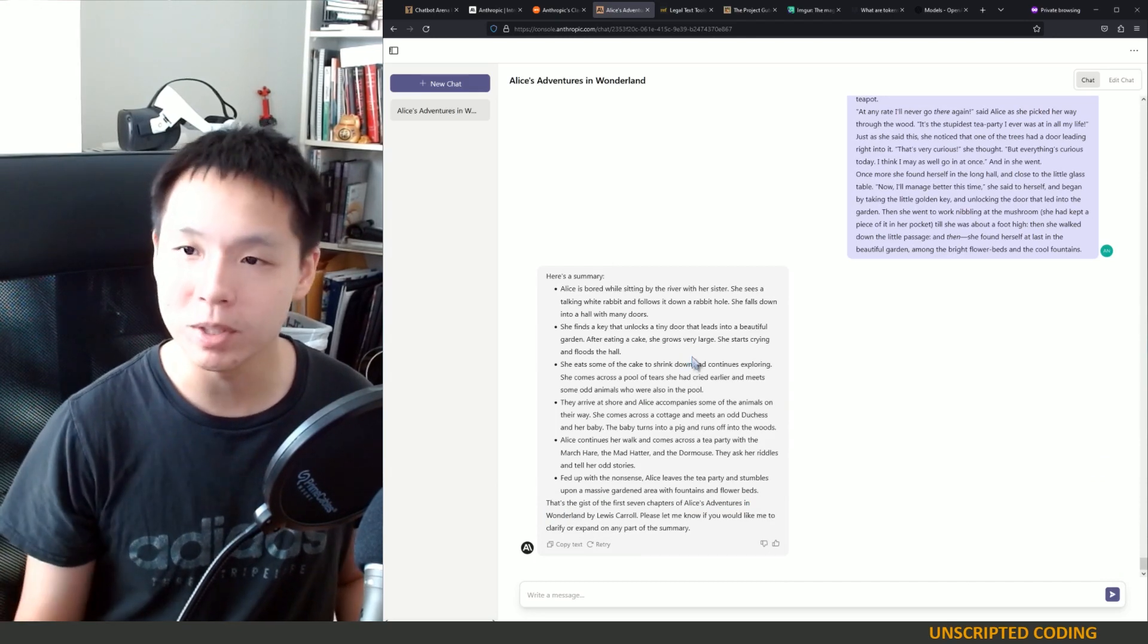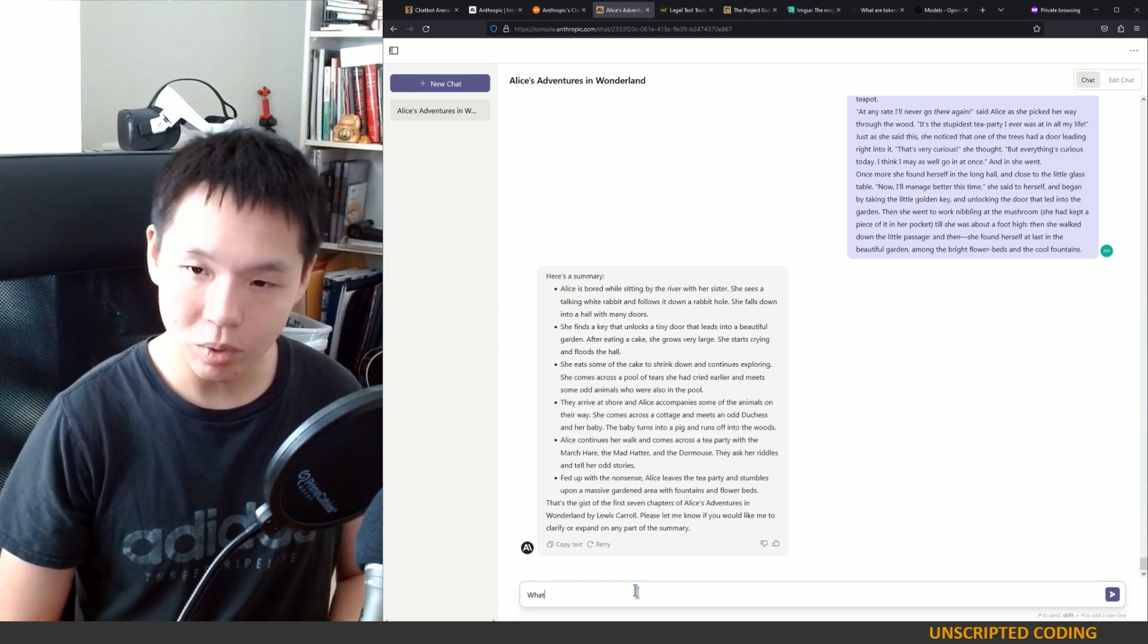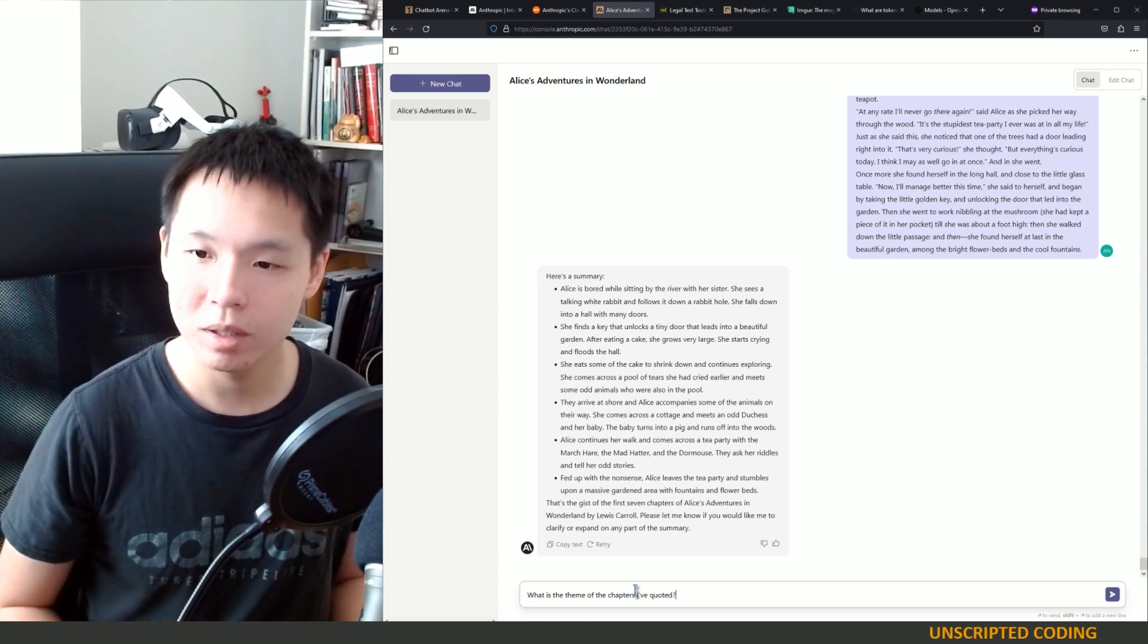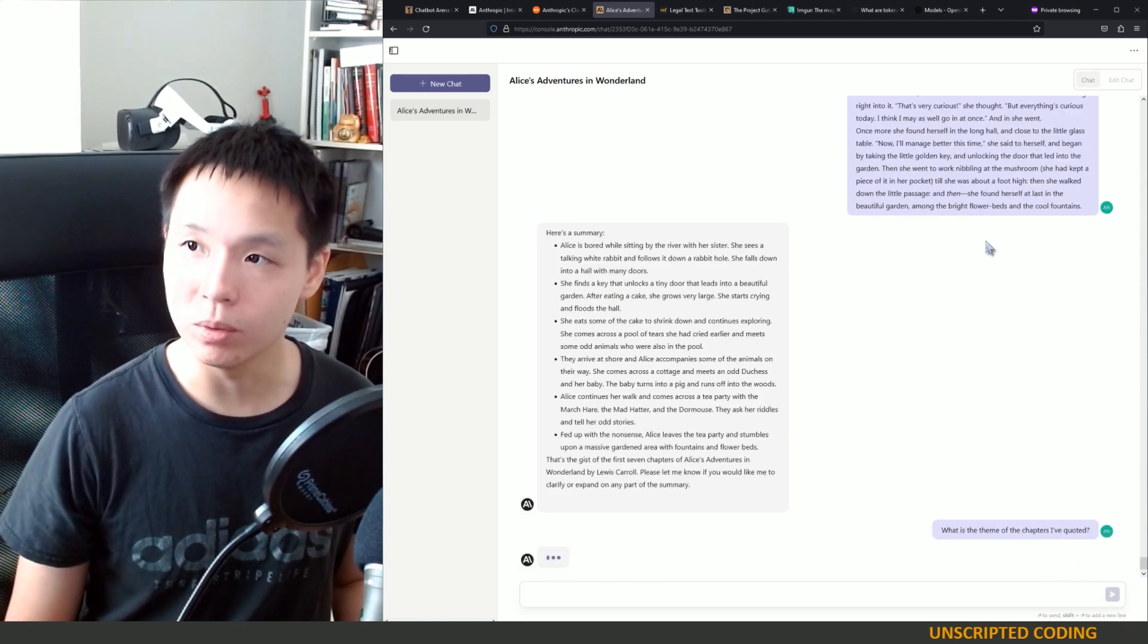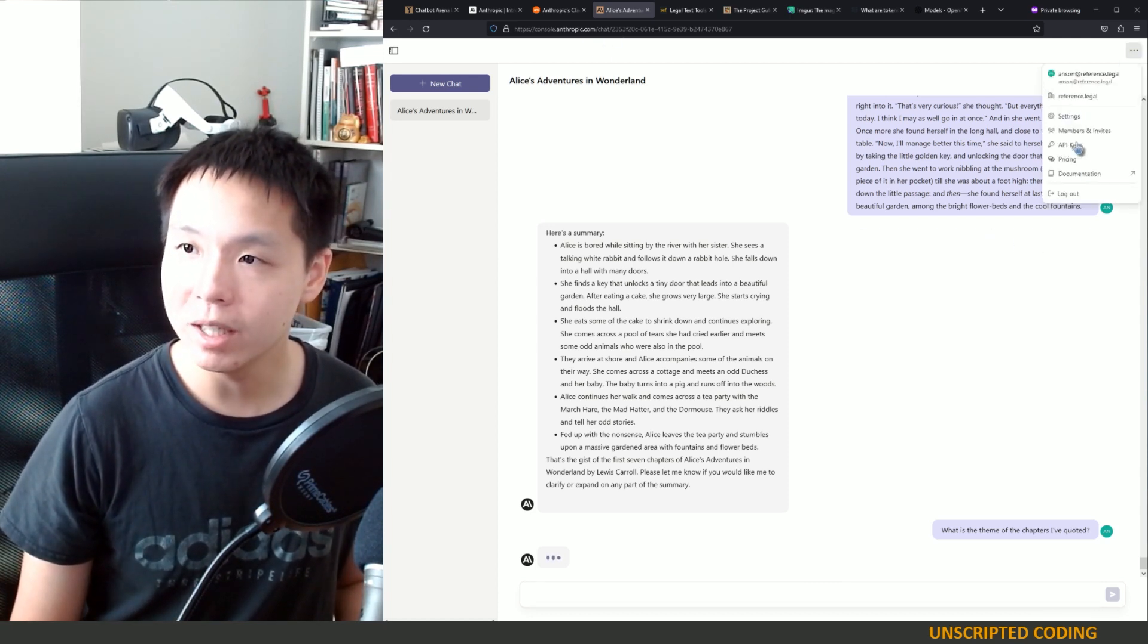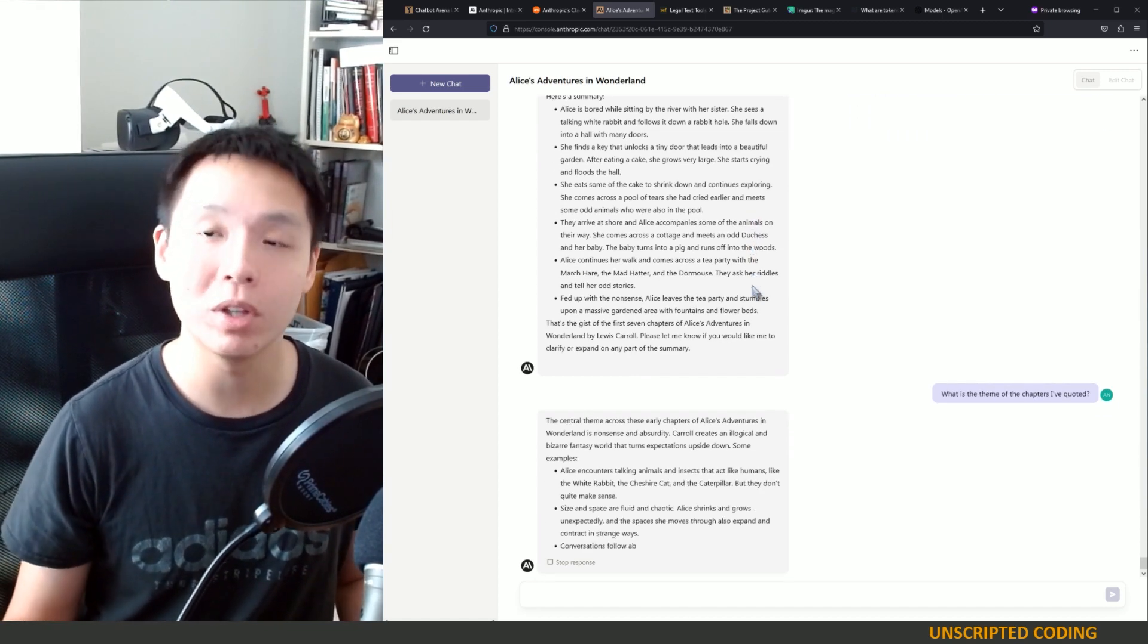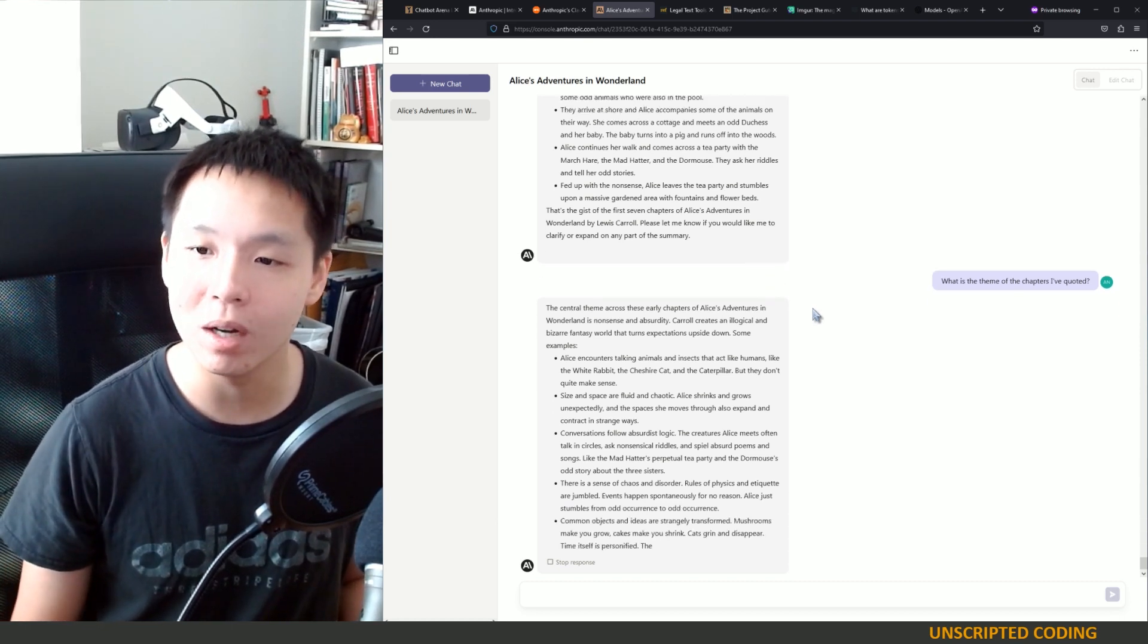It's picking up from its background, and then we have this overarching story. What is the theme of the chapters I've quoted? And we'll wait for another response here. Now, Anthropic does have its own API, so you can write this in Python code and get a response back. Anthropic's also paired up with AWS, so you can use their infrastructure to access Claude.